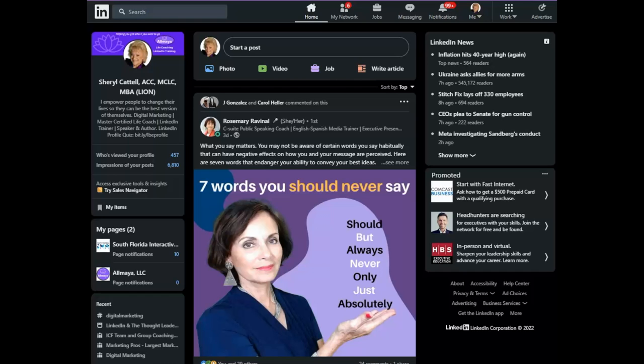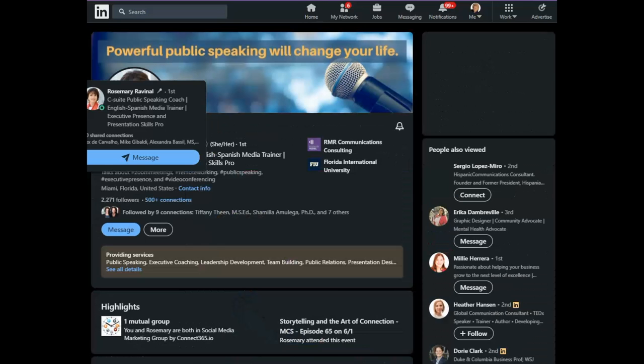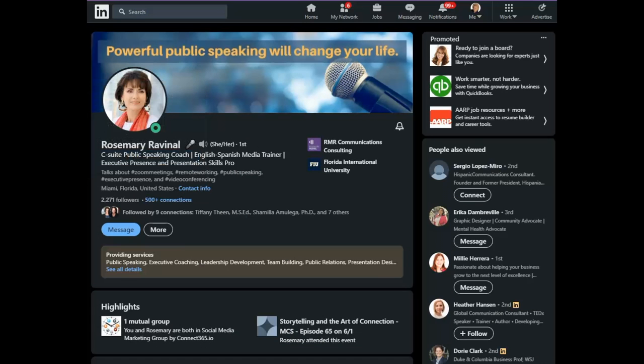All right, let's get started. Let's say that I decided Rosemary Ravenol was going to be a great person for me to target for life coaching. What I would recommend that you do is visit her profile. Do this for all of your top prospects.